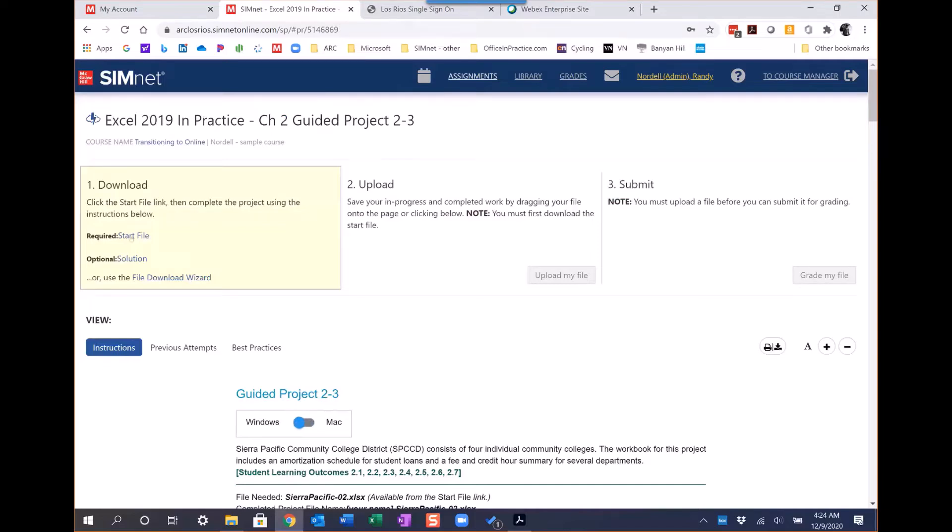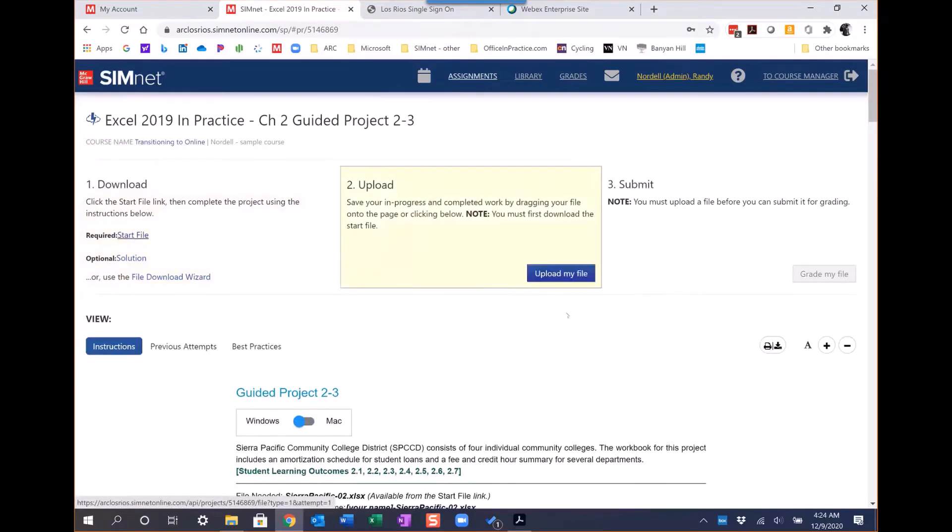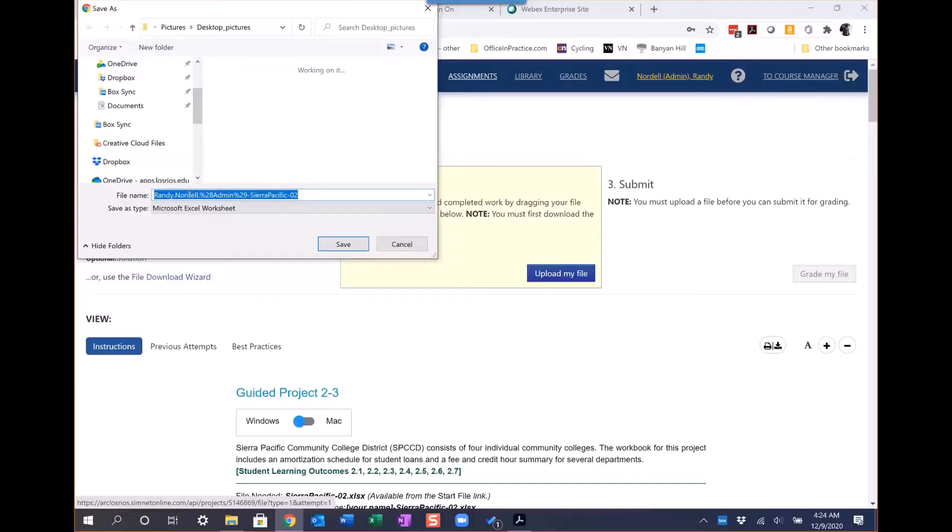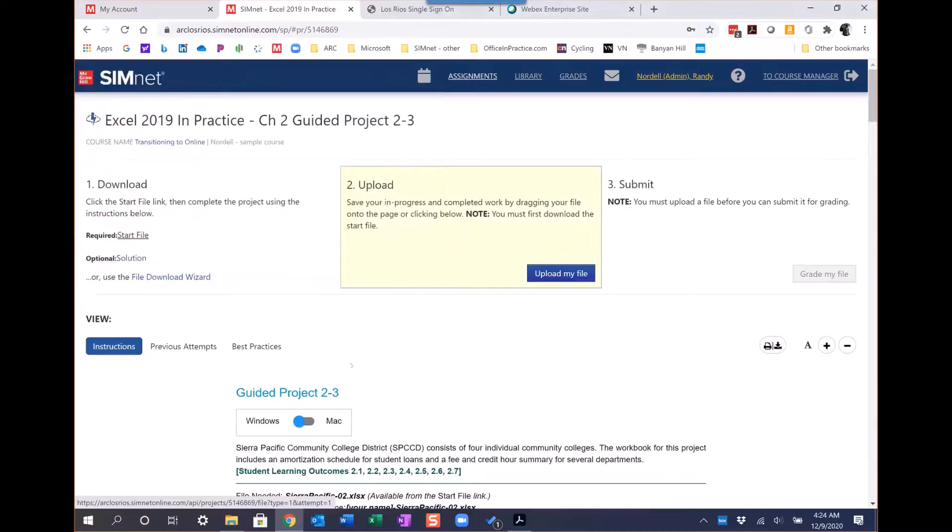I'm going to go ahead and download a start file here. Notice it's coded with the student's name at the beginning of it, just to help students if they're sharing computers with somebody so they don't plagiarize and use somebody else's file. When it's downloaded, it is downloaded with a unique code. As an instructor, you can choose the setting on that.